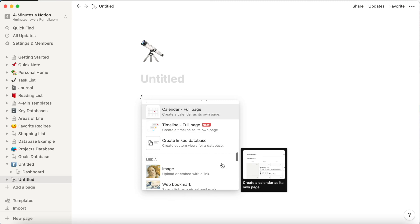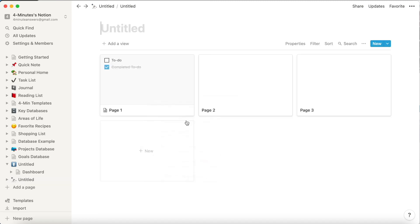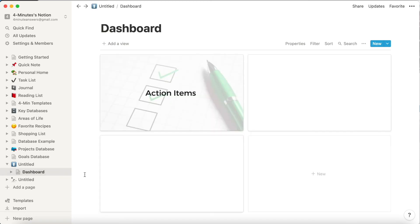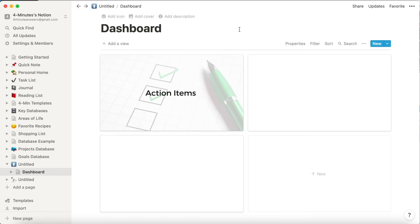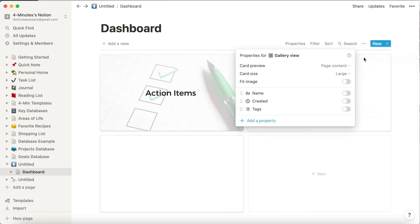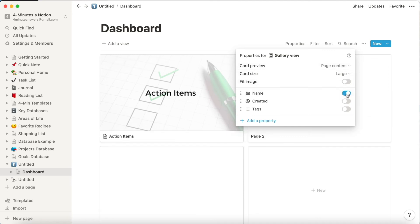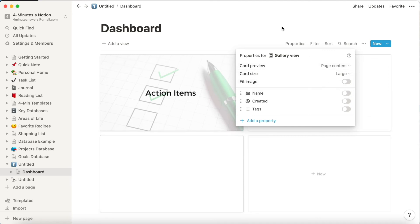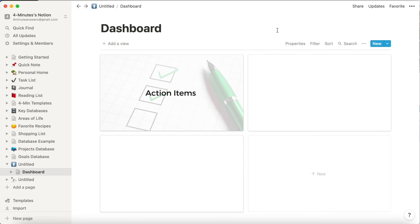Now you see that all it contains is the tiles or images for the gallery. This approach is great for a personal homepage or a dashboard. As you can see, I've added a tile for action items in the image itself, so of course there would be no reason to have the title as well. You could have action items, or you could have your dashboard with all of the key databases that you have going on for your life. So play around with full page galleries and see what you can do.